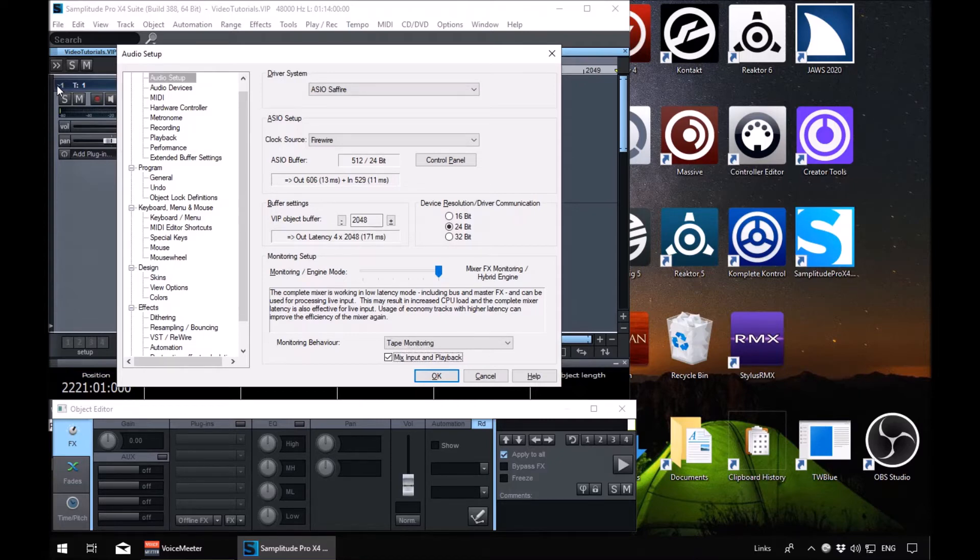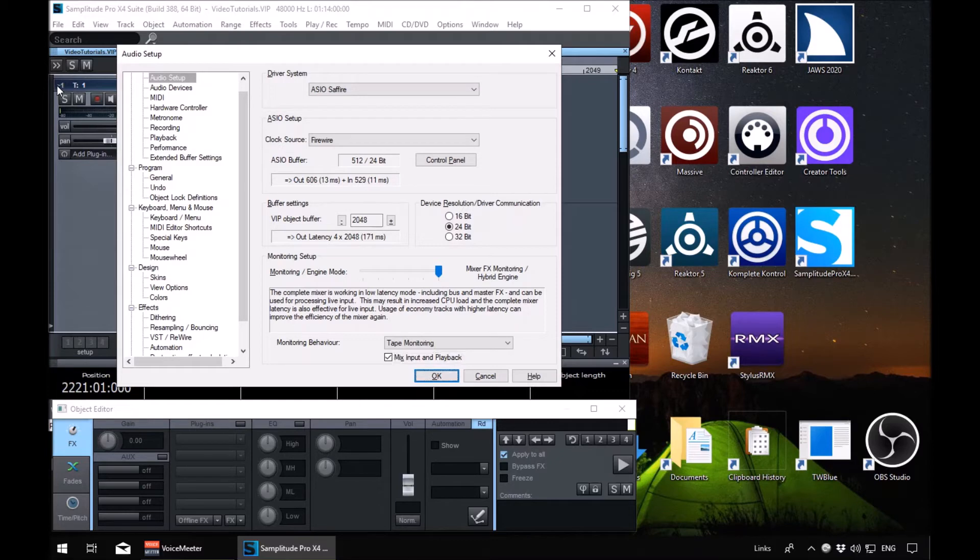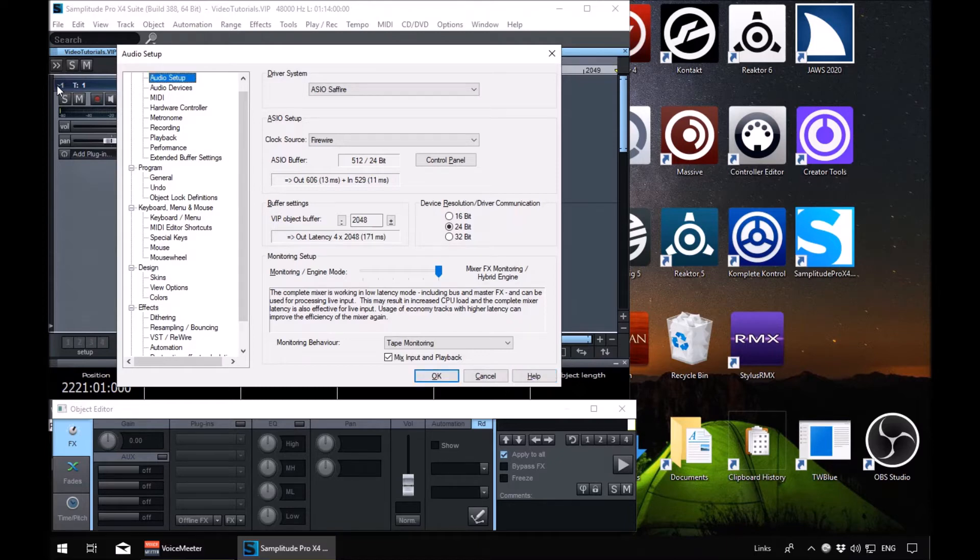OK button, and then we're back around to the OK button. We're just going to tab around to that first one. Cancel button, help button, tree view, audio setup. In audio setup, we're going to arrow down to devices. Audio devices.